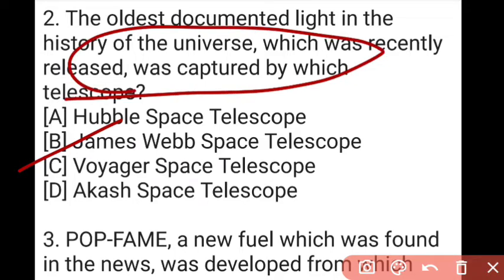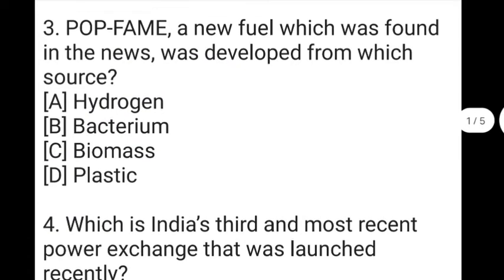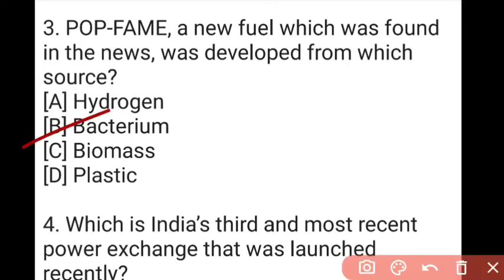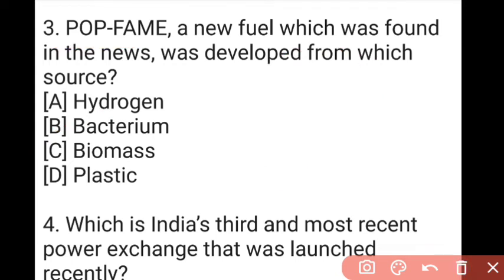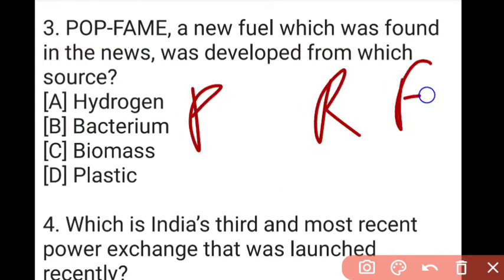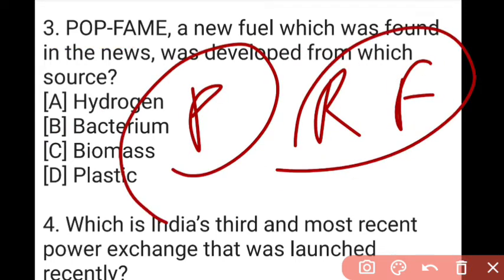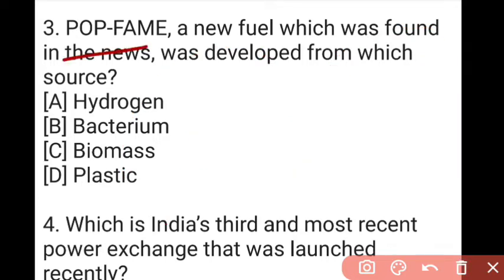The next question: PFAME, a new fuel found in the news, was developed from which source? The answer is B, which is bacterium. PFAME is made from bacterium. Its energy density is much higher — 50 megajoules.